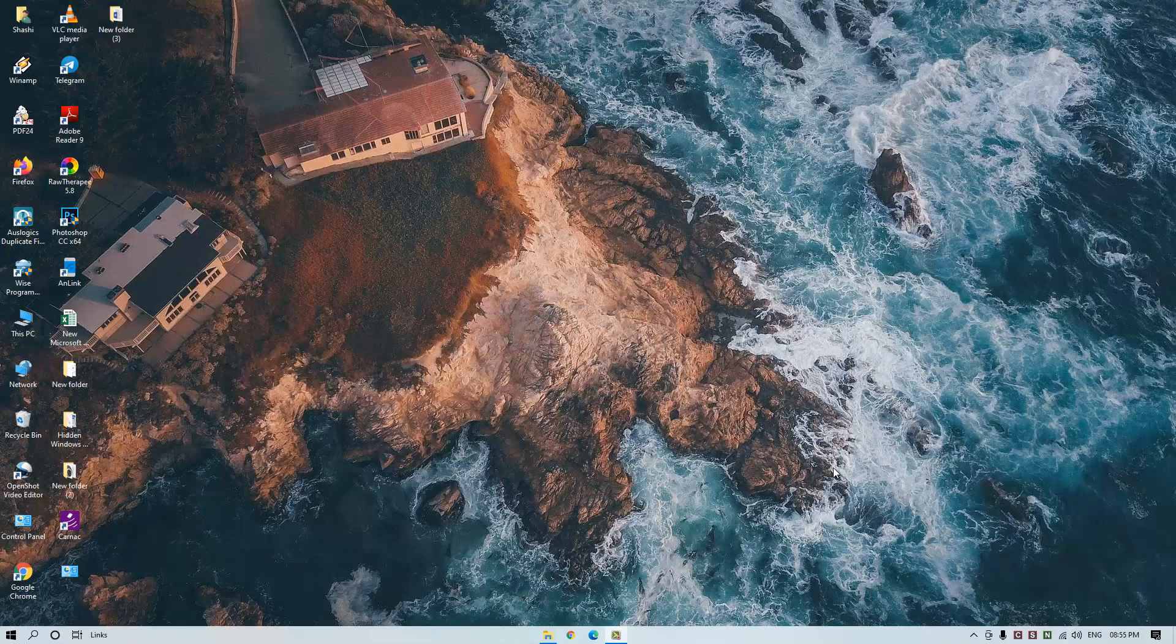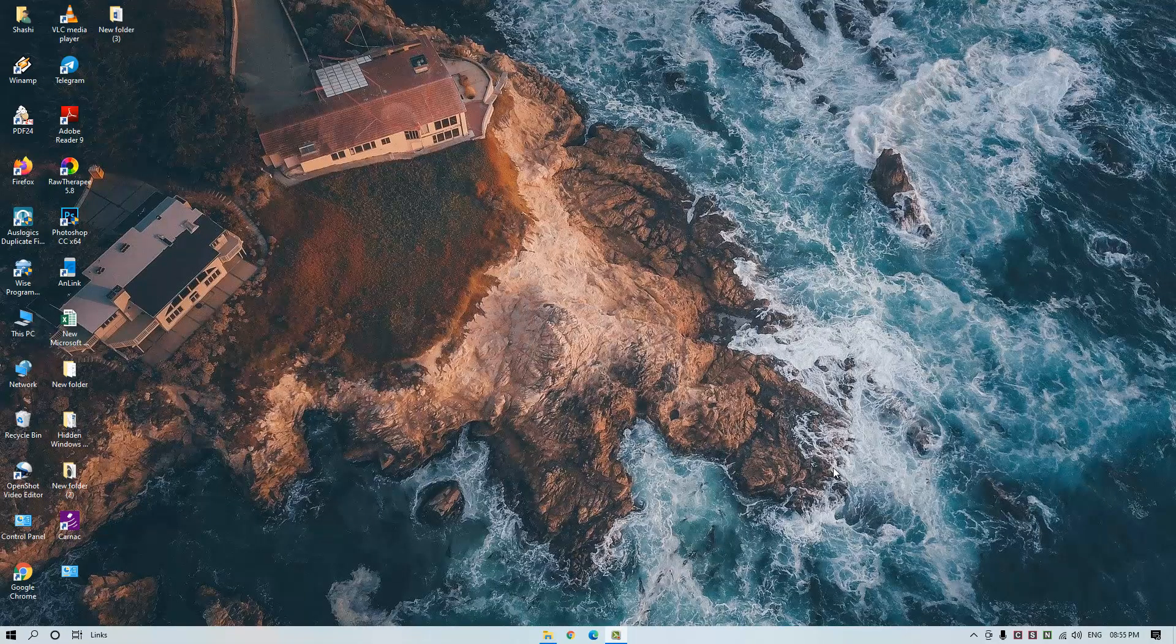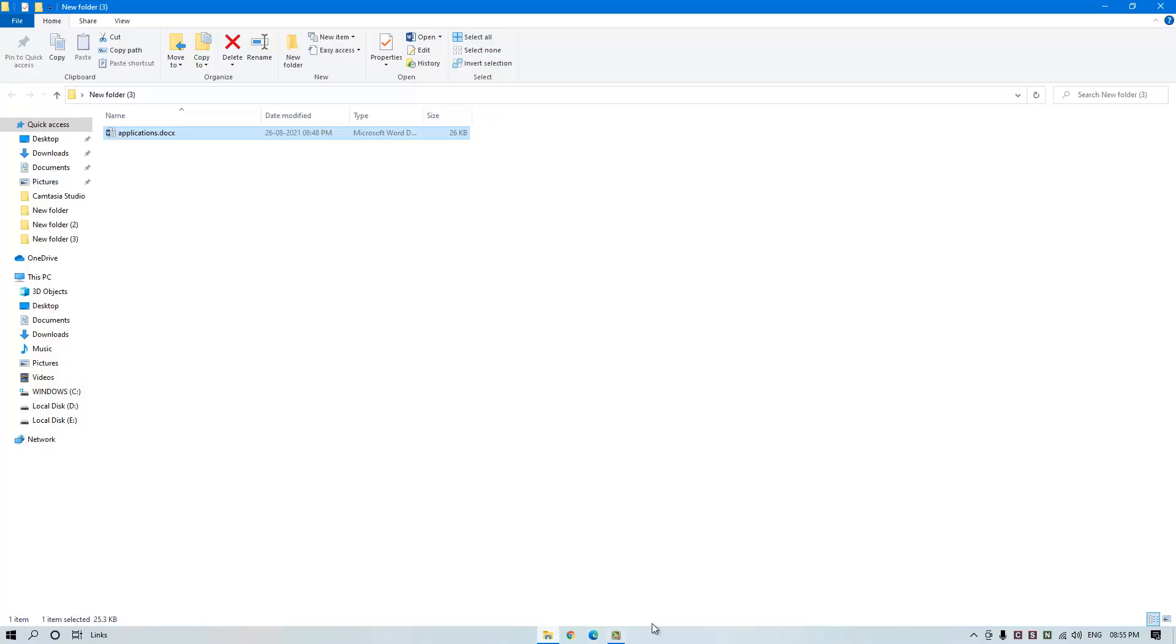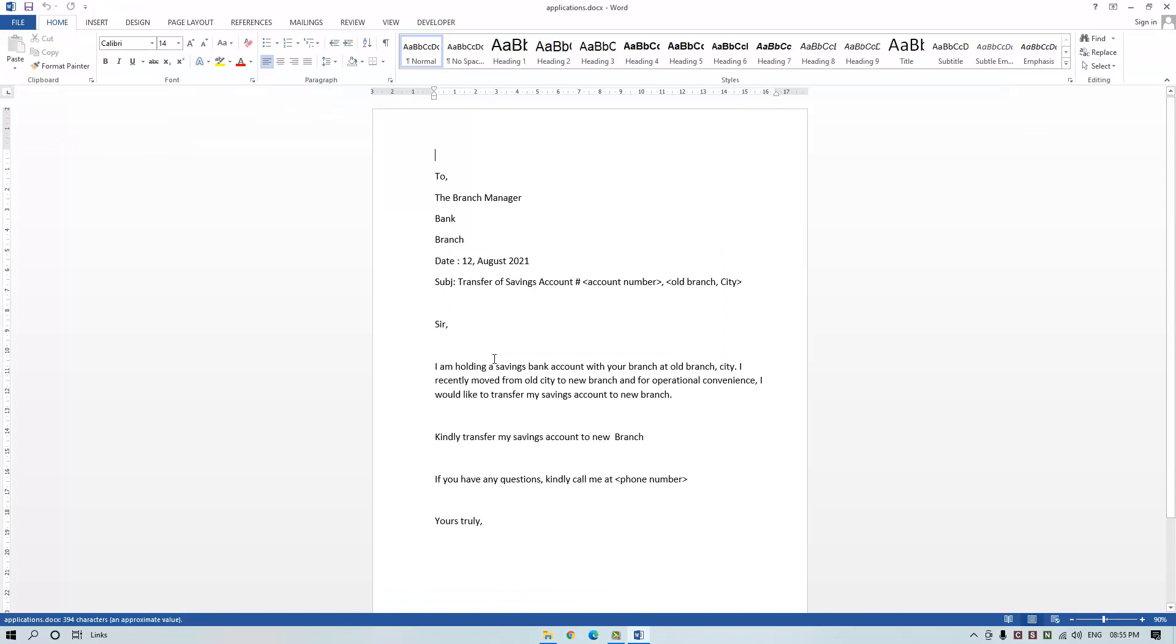Hello and welcome back to my channel, Free Hacking Tutorial. In this video, I'm going to show you how to insert a date in a Microsoft Word document that updates automatically. So let's begin. First of all, open a Word document.